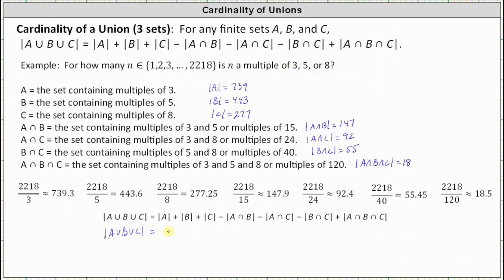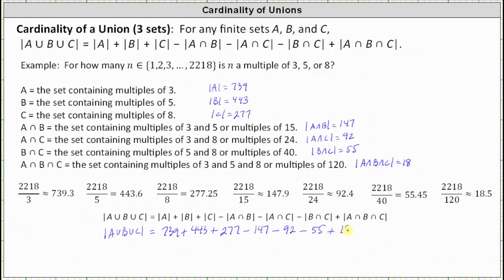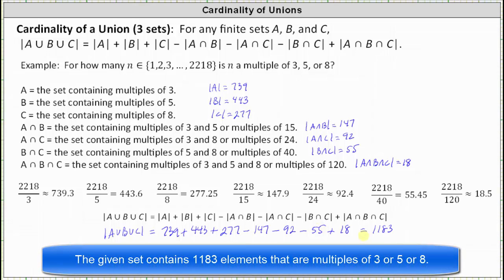Substituting the cardinalities we found: the cardinality of A is 739, plus the cardinality of B which is 443, plus the cardinality of C which is 277, minus the cardinality of A intersect B which is 147, minus the cardinality of A intersect C which is 92, minus the cardinality of B intersect C which is 55, plus the cardinality of A intersect B intersect C which is 18. All this simplifies to 1,183. The given set contains 1,183 elements that are multiples of 3 or 5 or 8.